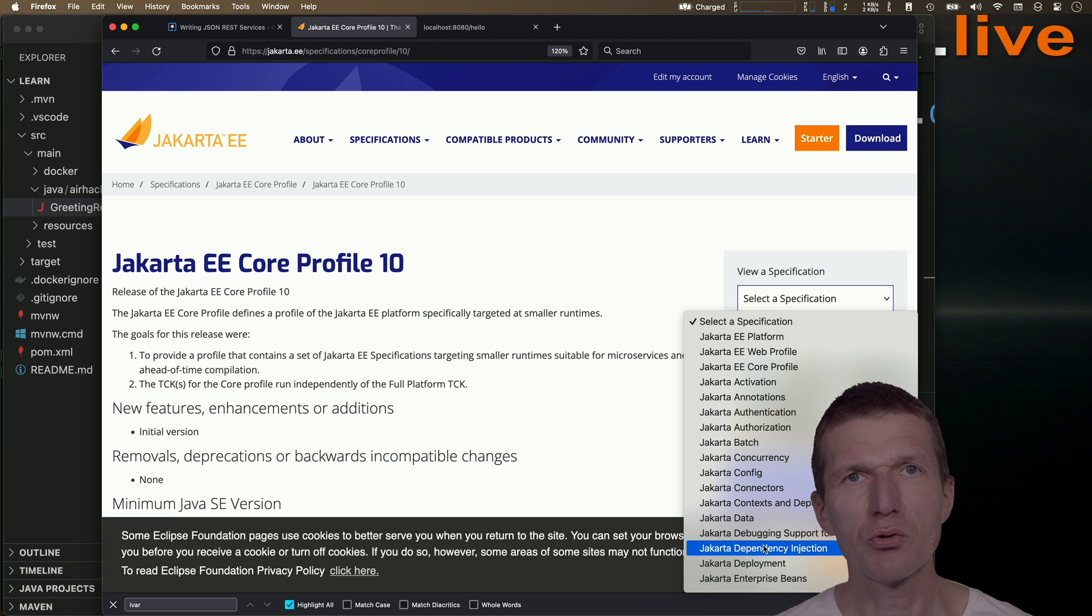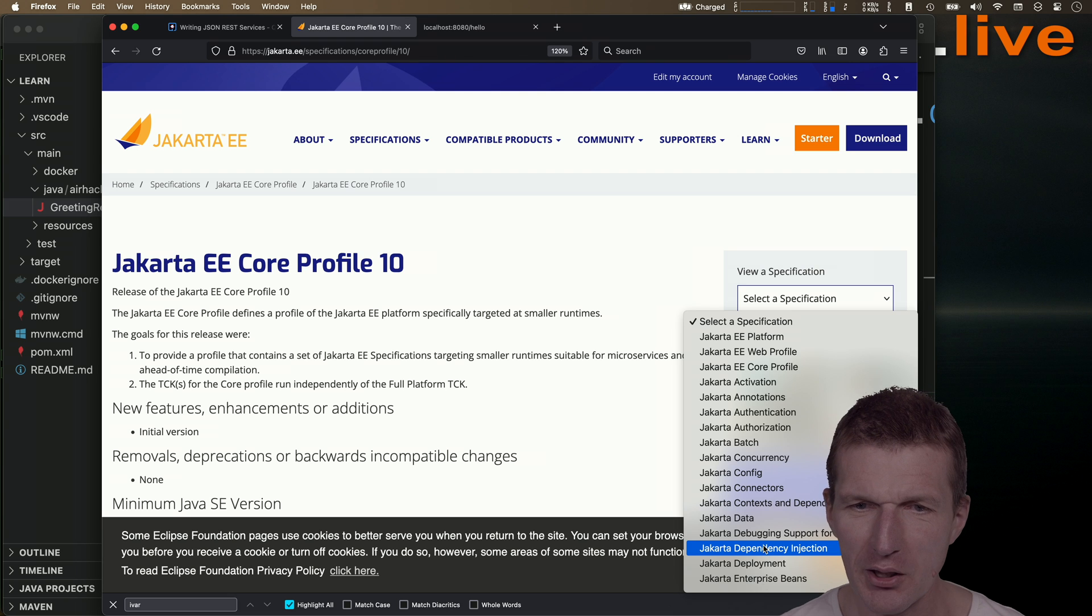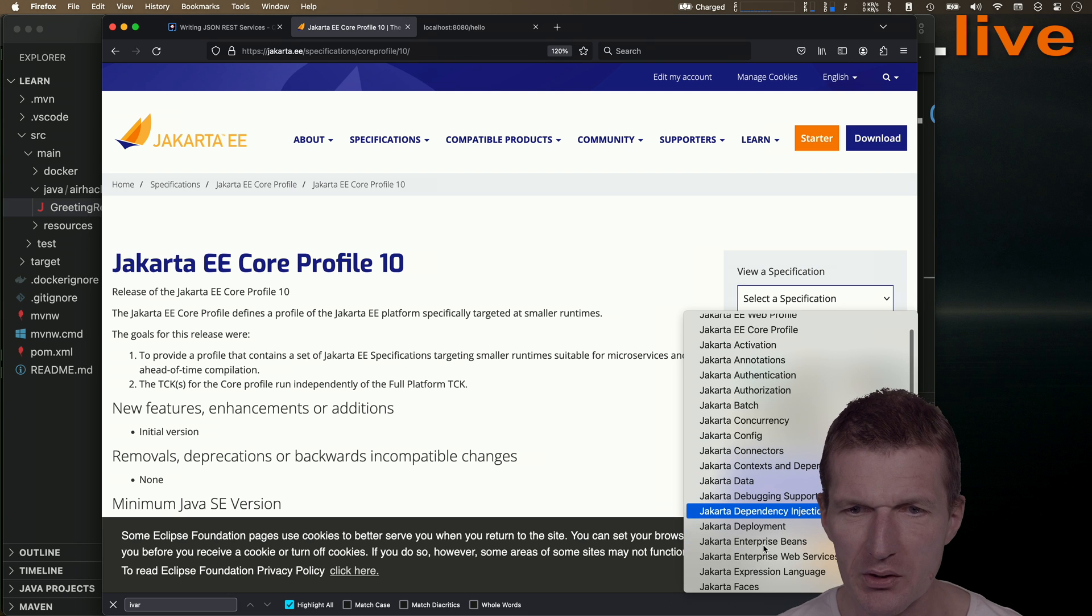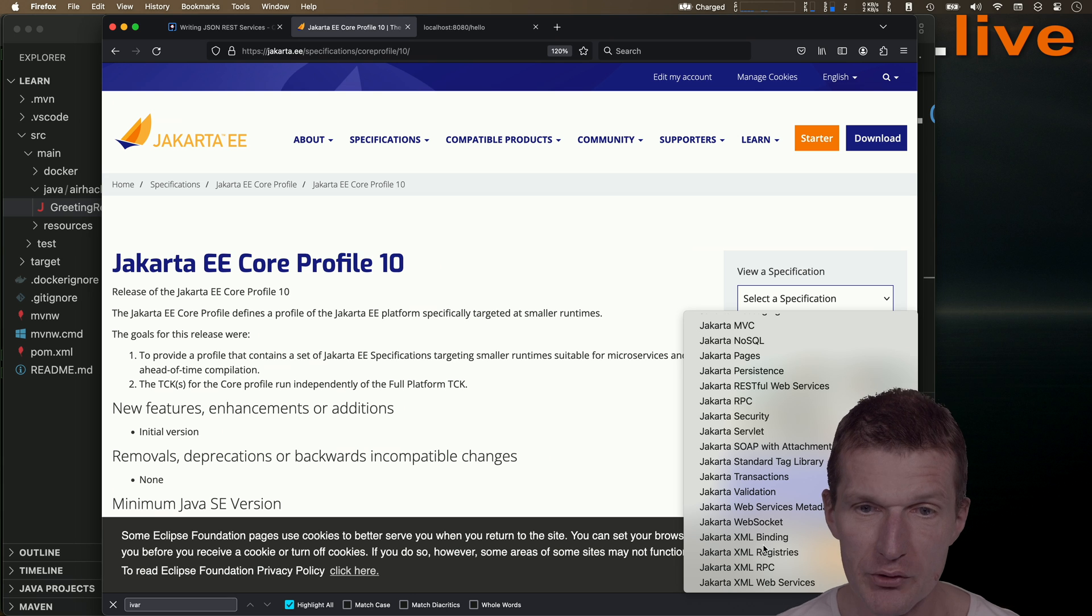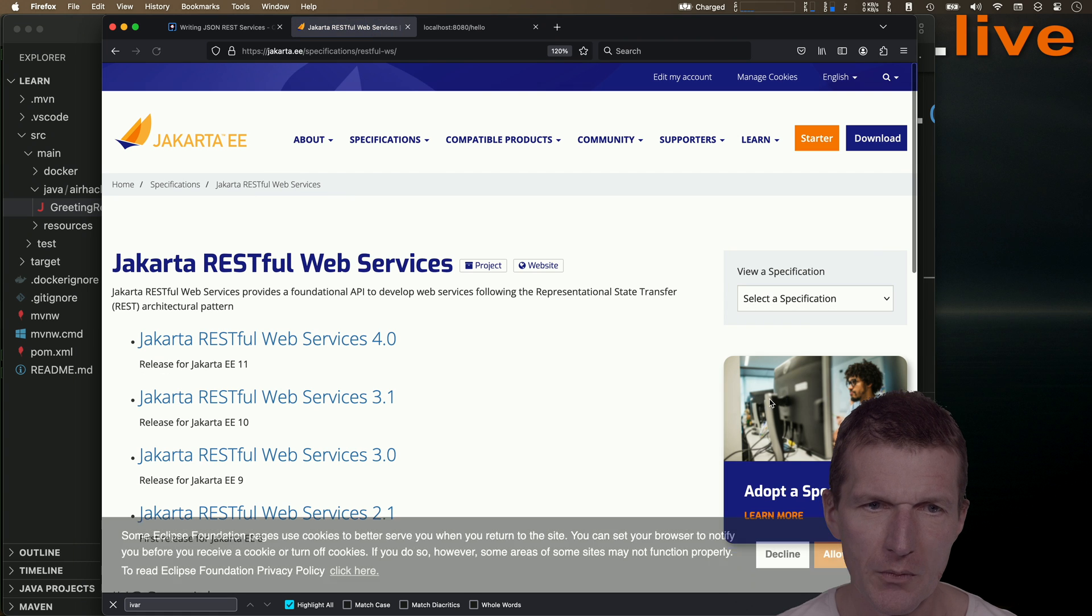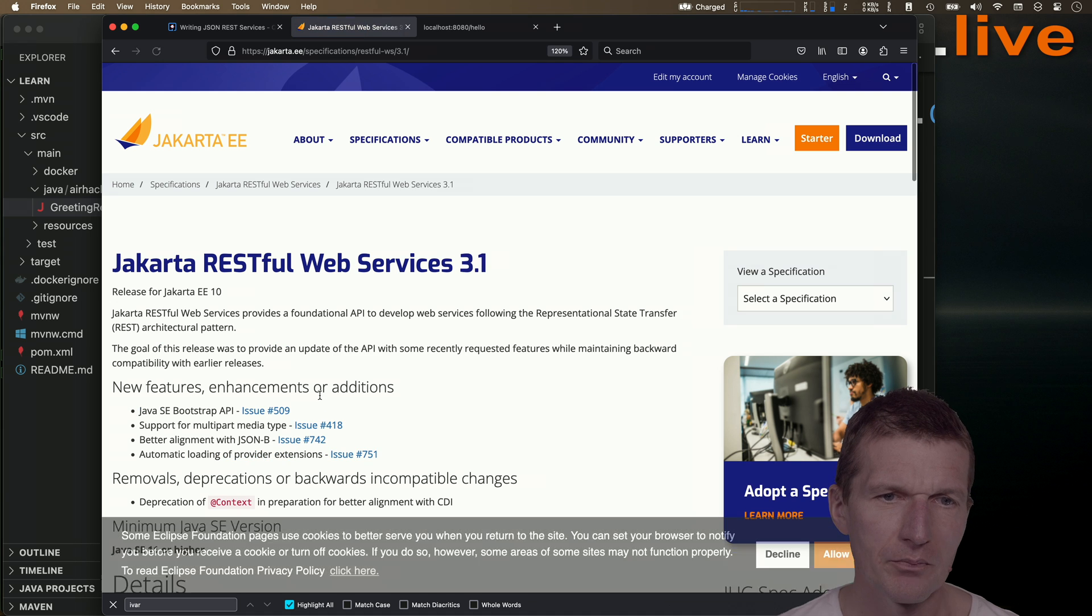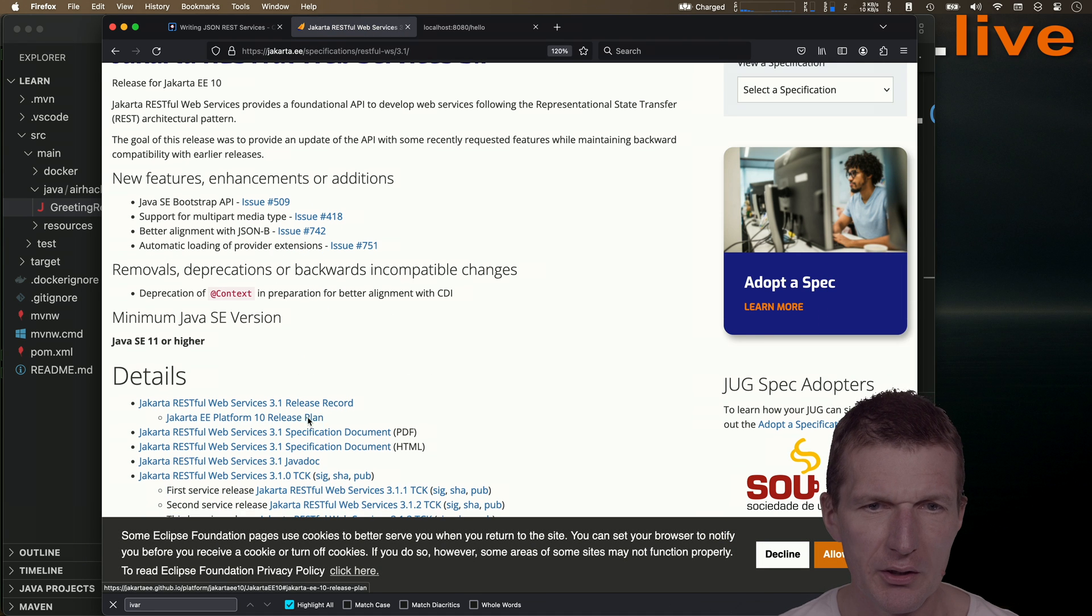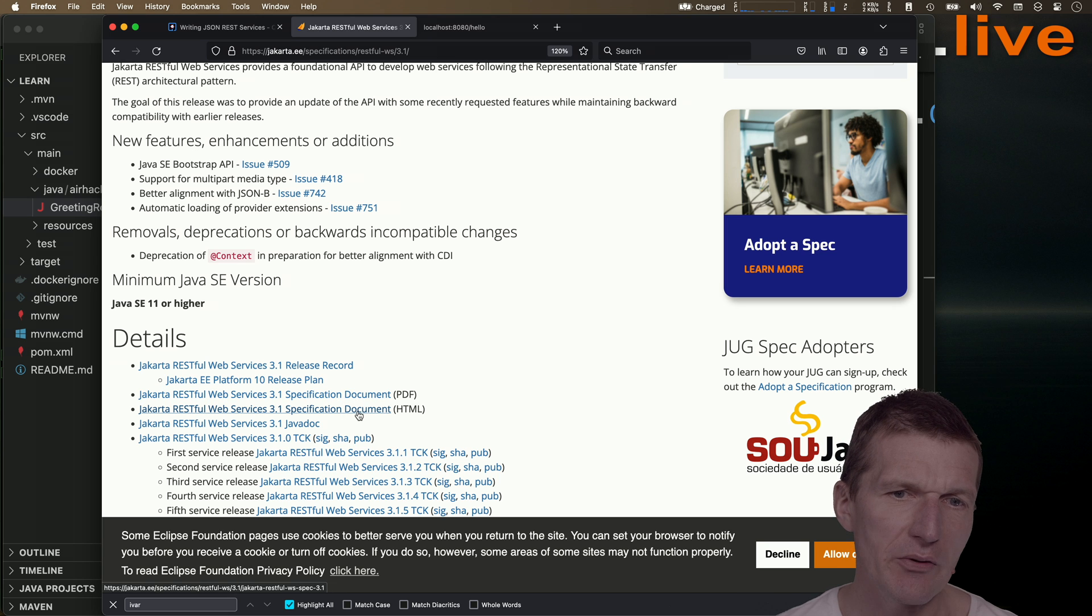For web applications, you only need @Inject, so now you know it. But let's say something more complex is the RESTful services. This is Jakarta RESTful web services. Let's pick, doesn't matter, let's pick the 3.1.